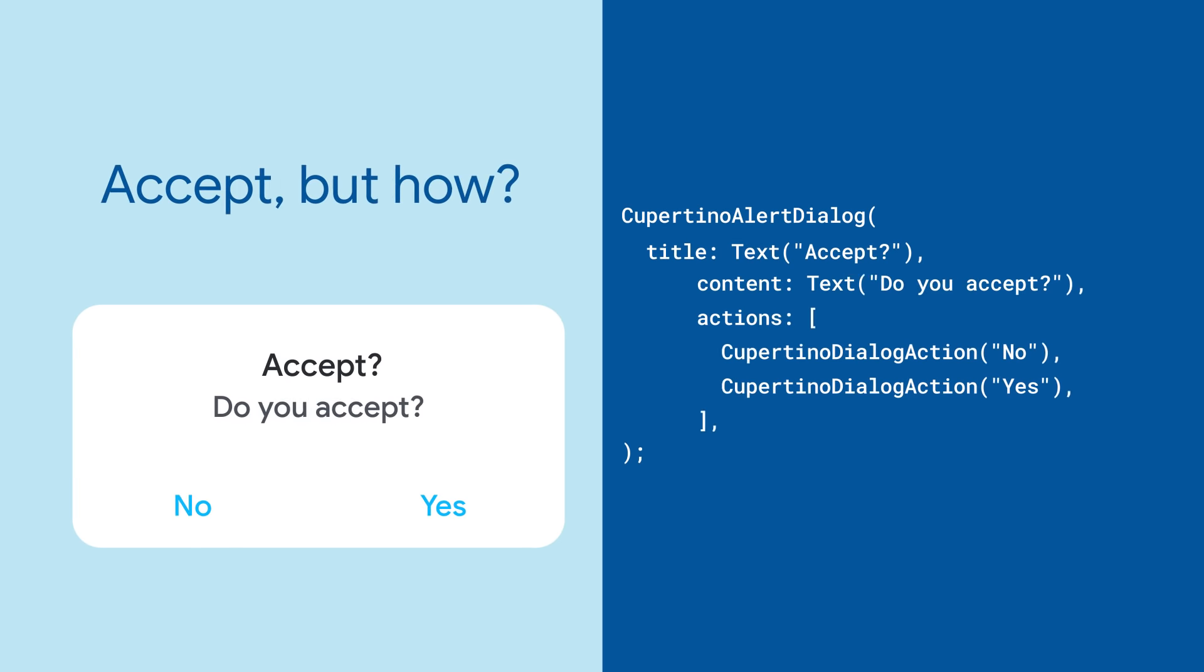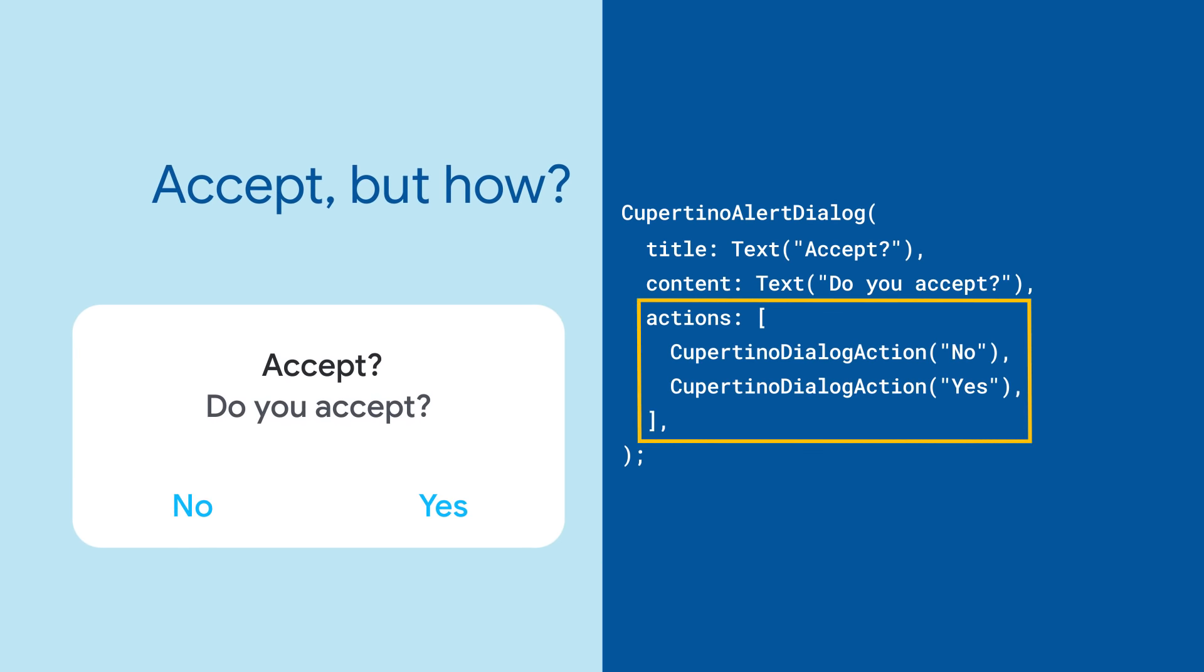It should be clear to users what to do about the alert, so specify how they can respond to it with buttons passed to the actions parameter.